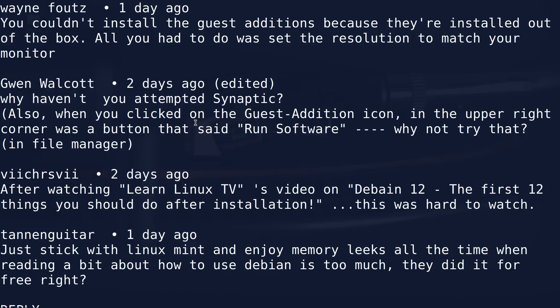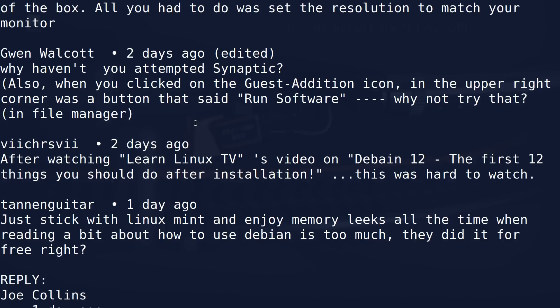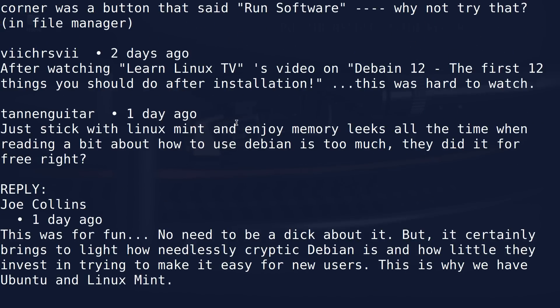Tannin Guitar said: just stick with Linux Mint and enjoy memory leaks all the time — reading a bit about how to use Debian is too much. They did it for free, right? I said this was for fun and there's no need to be a dick about it, because I said at the beginning of the video I did no research. But it certainly brings to light how needlessly cryptic Debian is, and how little they invest in trying to make it easy for new users. This is why we have Ubuntu and Linux Mint.